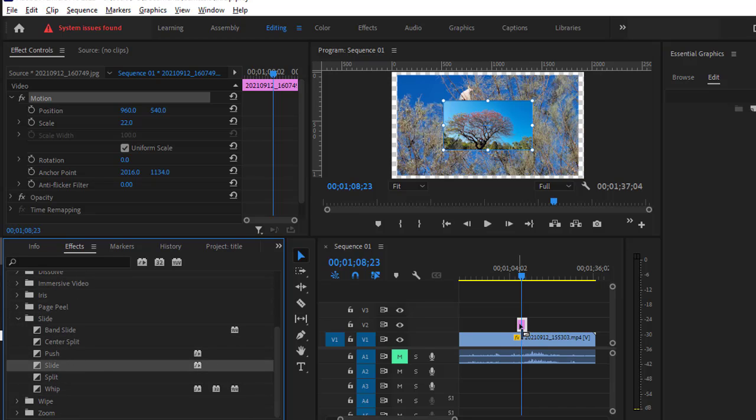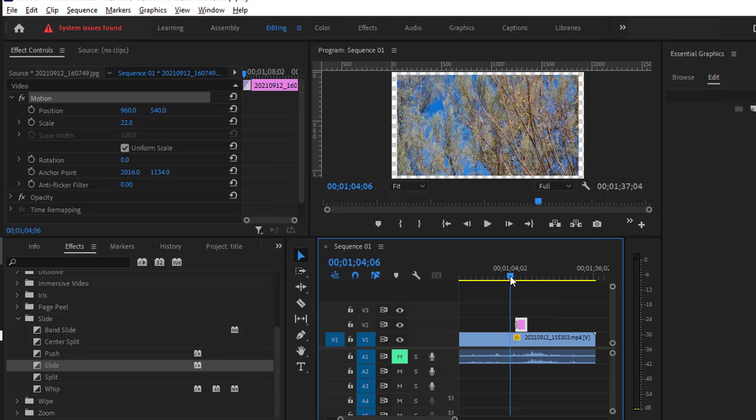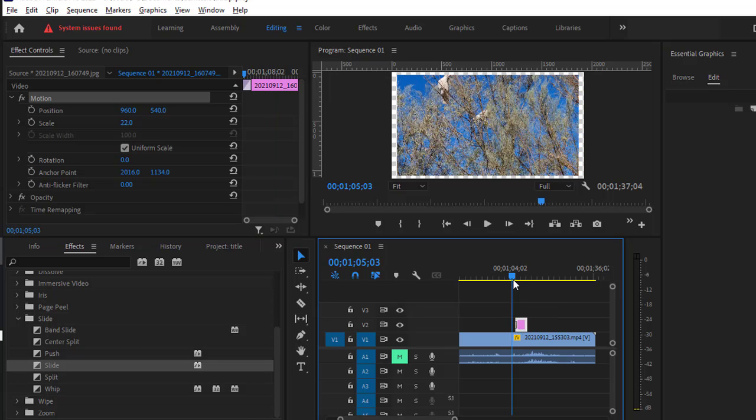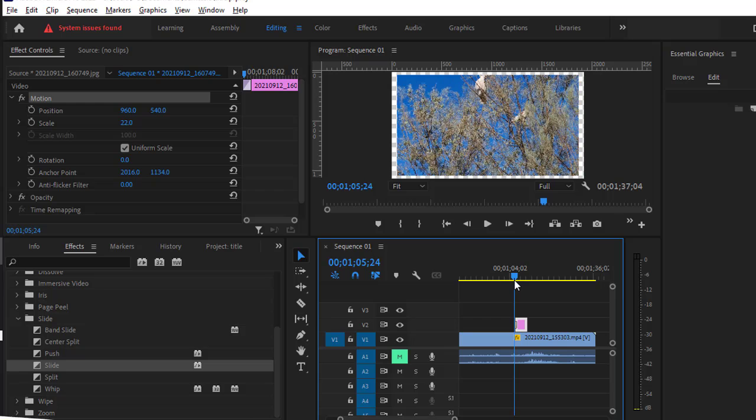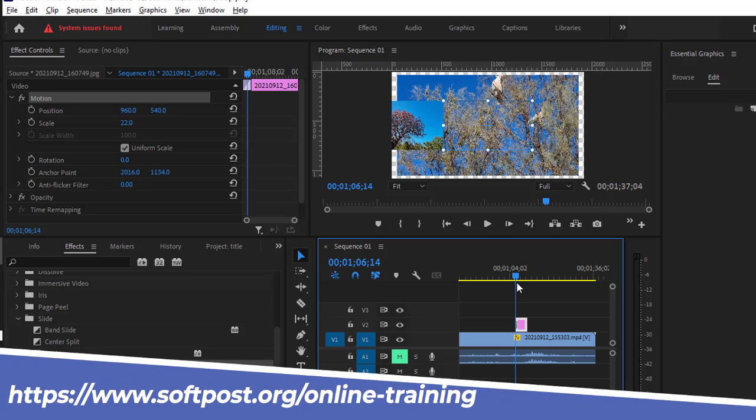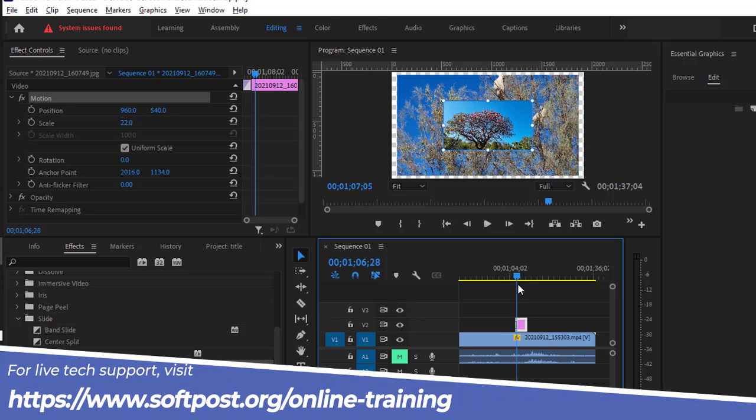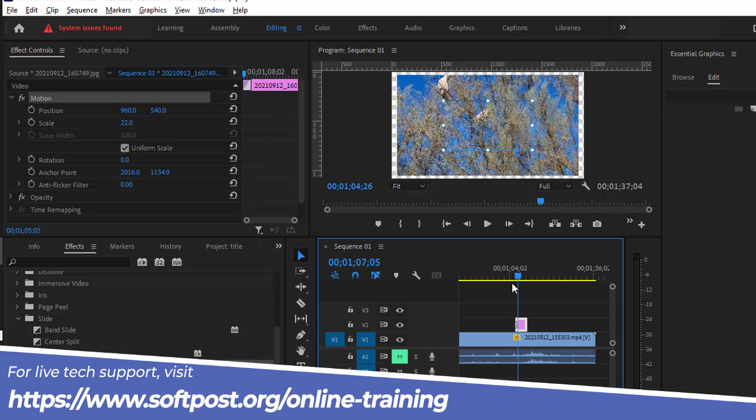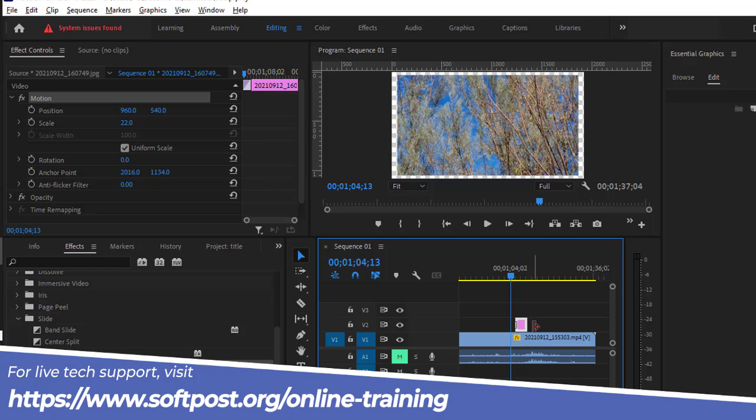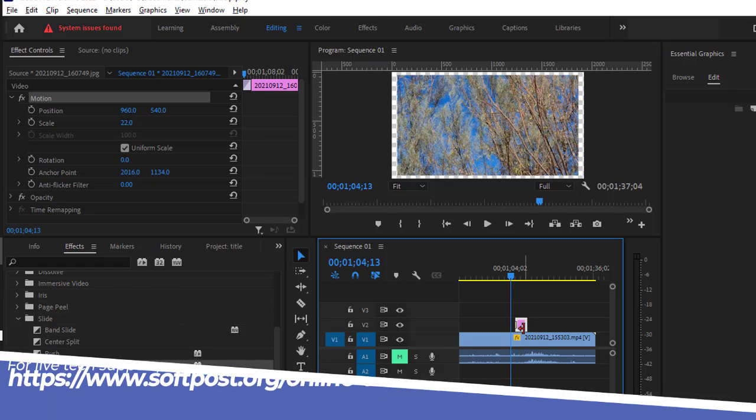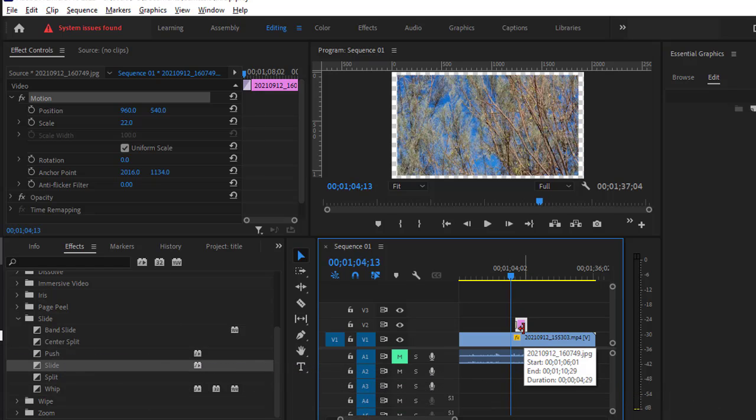Now if I play this, you will notice that this image is getting animated like this. So this is the simplest way to do the animation for any image.